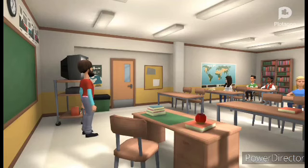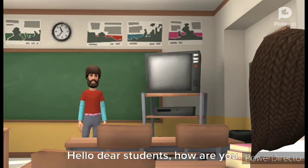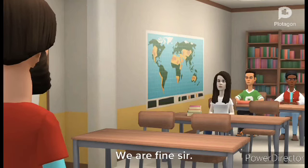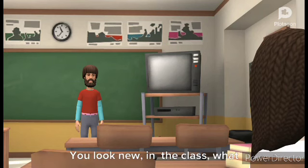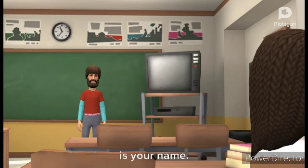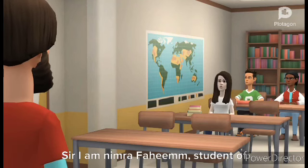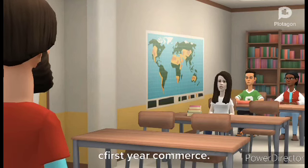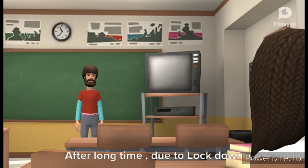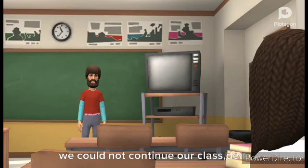Hello dear students, how are you? We are fine, sir. You look new in the class — what is your name? Sir, I am Nimra Fahim, student of first year commerce. After a long time, due to lockdown, we could not continue our class.